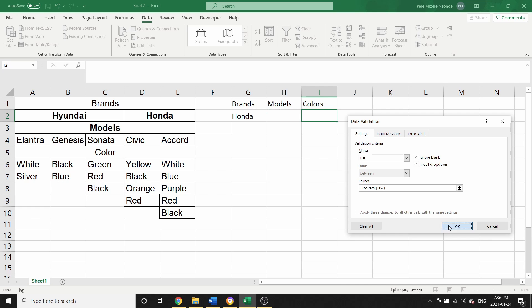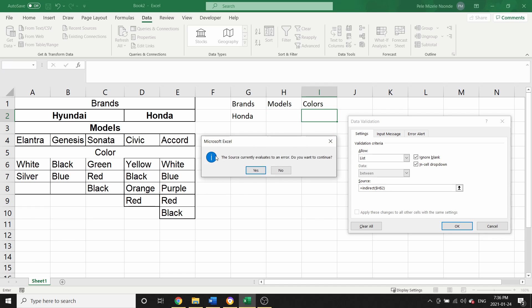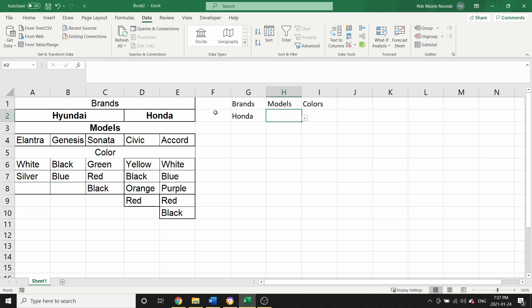I close the parentheses and click OK. I did this on purpose so you guys can see this error message and don't freak out when working on your own project. The message says 'The source currently evaluates to an error.' This is not a real error — it just means that currently nothing is selected in the dependent cell, so it's not reading anything. I'm just going to click Yes.